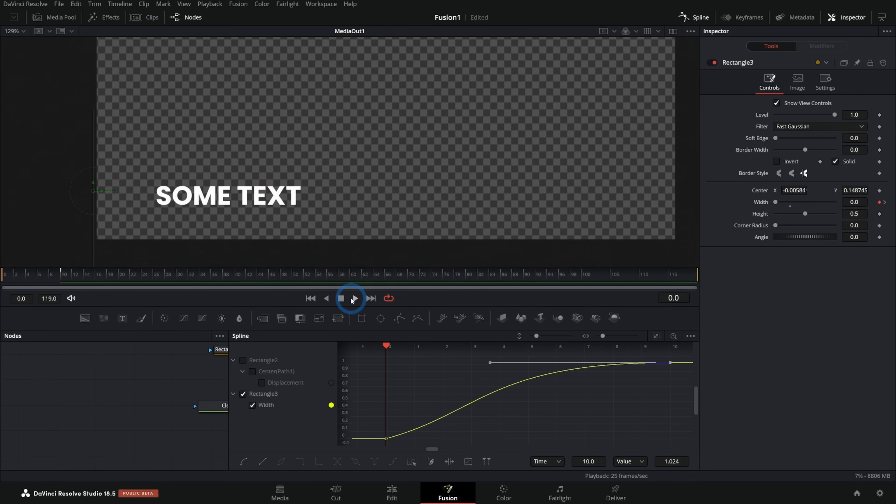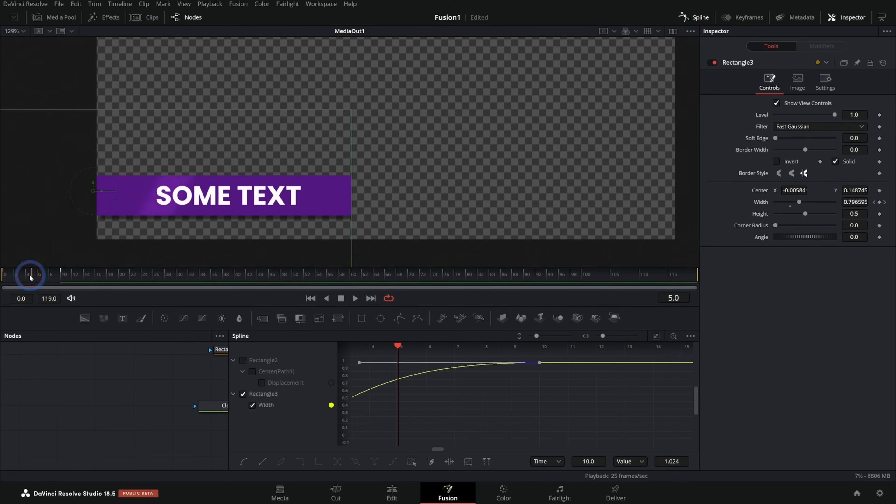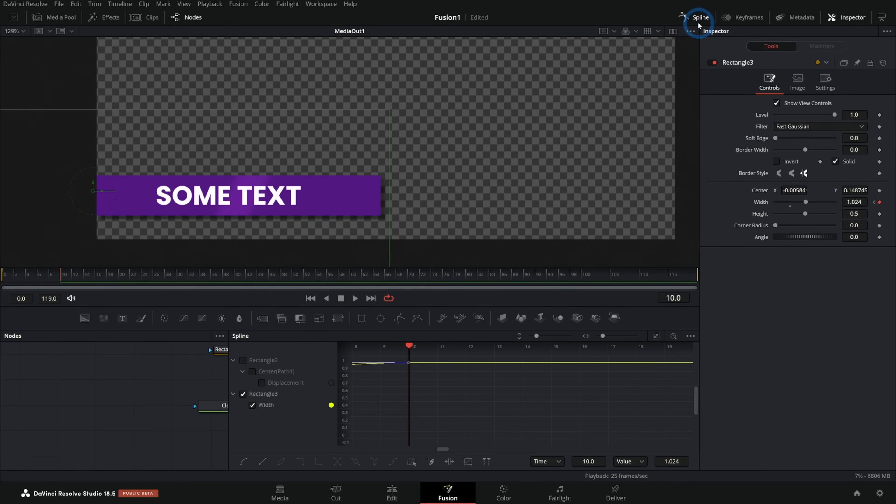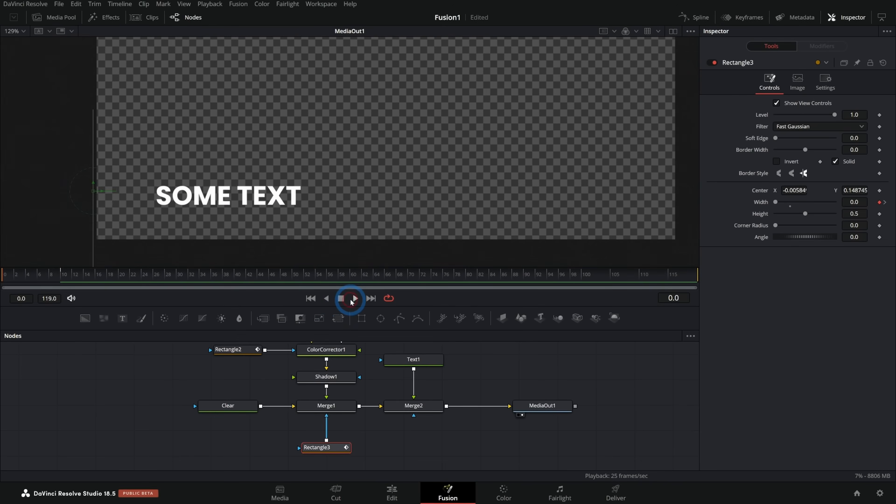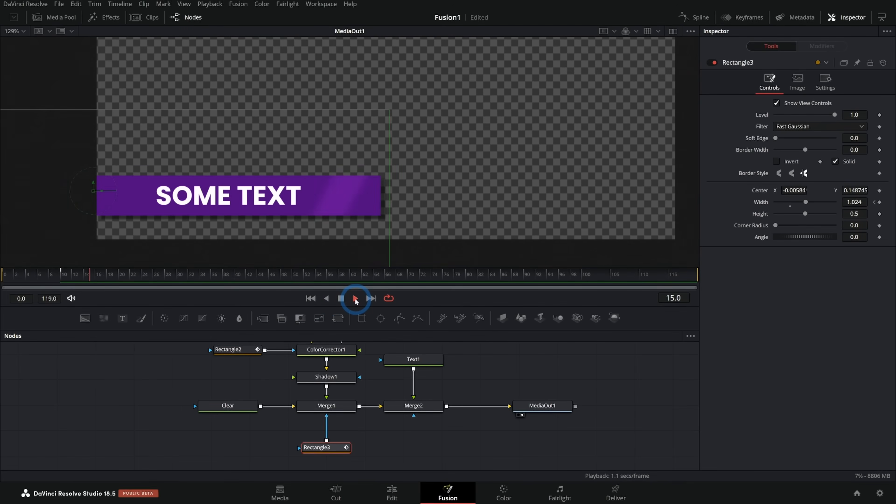Okay, so that's great. I can go ahead and close our spline panel now. And now we have this animating on like that. Oh, so beautiful.